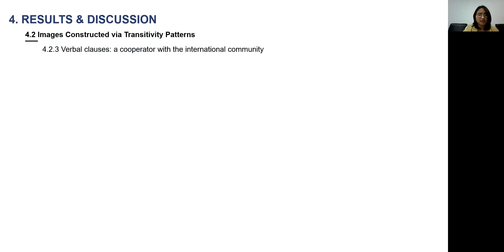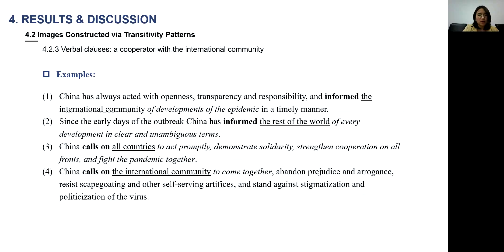Finally, let's look at the verbal clauses in the discourse. The examples show that China plays the role of the sayer, and the development and progress of epidemic control plays the role of the verbiage. Nearly half of the receivers of the verbal clauses are the international community and other countries. So China not only communicates with its own people but also exchanges information and shares developments and progress with the international community. From the verbal clauses, China's image as a collaborator within the international community is constructed.